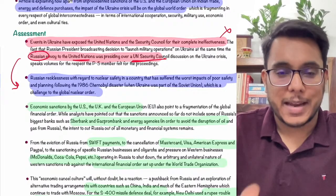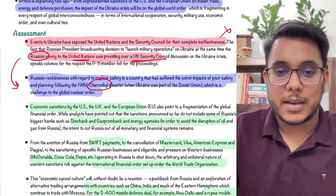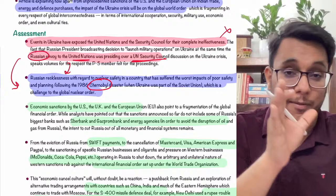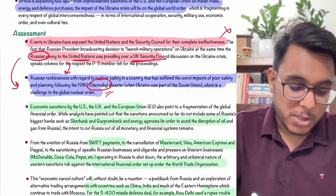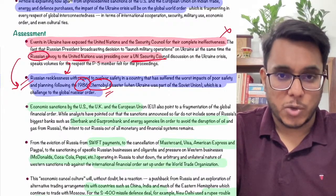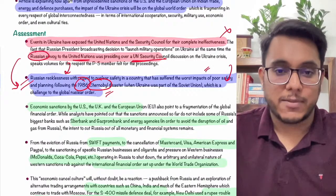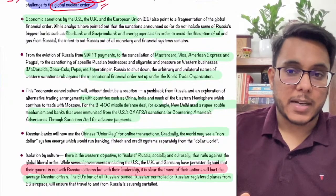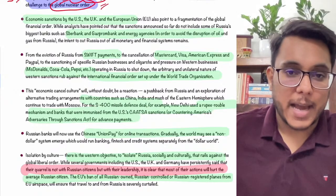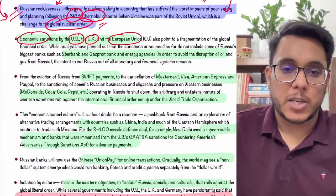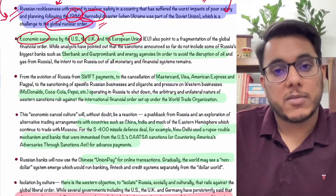Russia invaded Ukraine and took control of the Chernobyl nuclear plant. Russia is not maintaining the sensitivity it should while taking over a nuclear power plant. The Chernobyl disaster of 1986 was the worst nuclear disaster in history. Russia is recklessly invading Ukraine without safeguarding strategic assets like Chernobyl, which can become a challenge to the global nuclear order. In response, the US, UK, and European Union imposed economic sanctions — though they are selective and not complete.